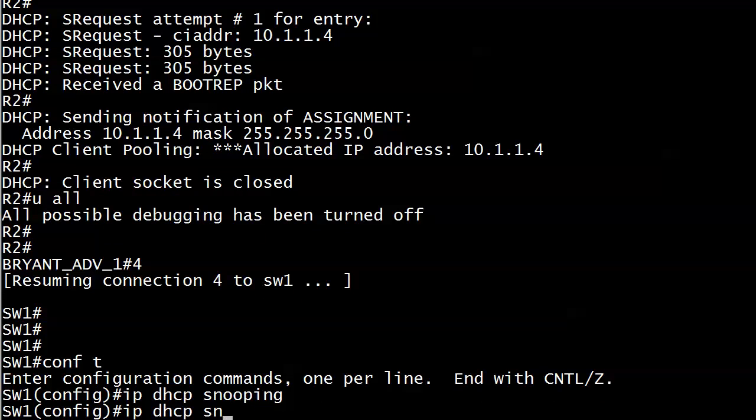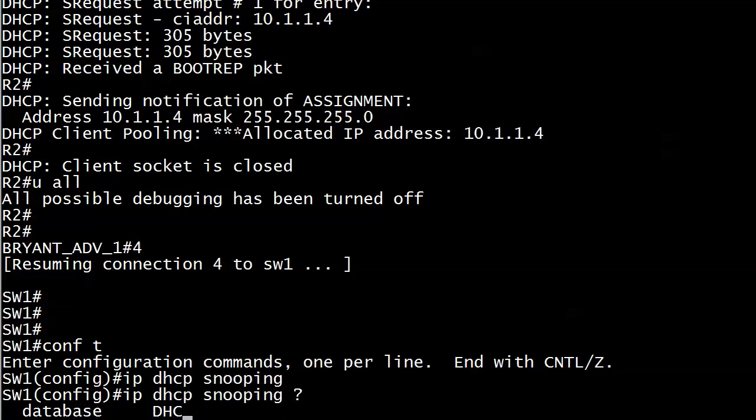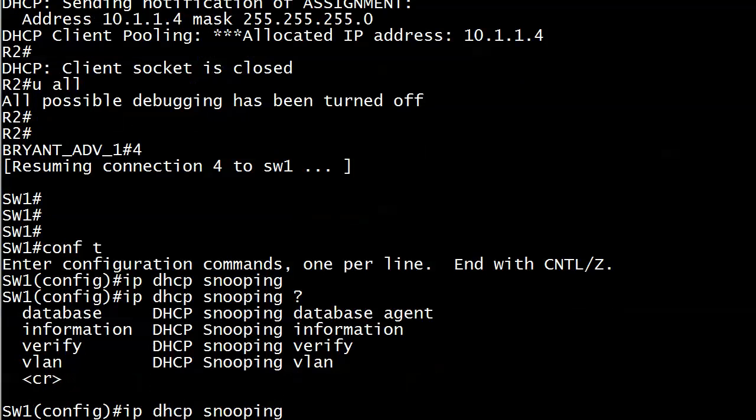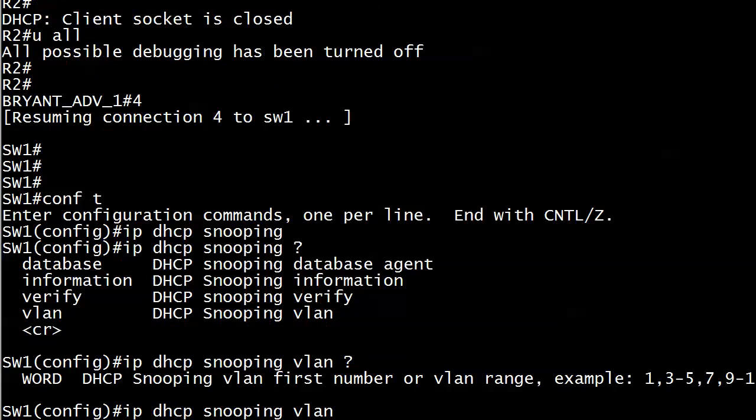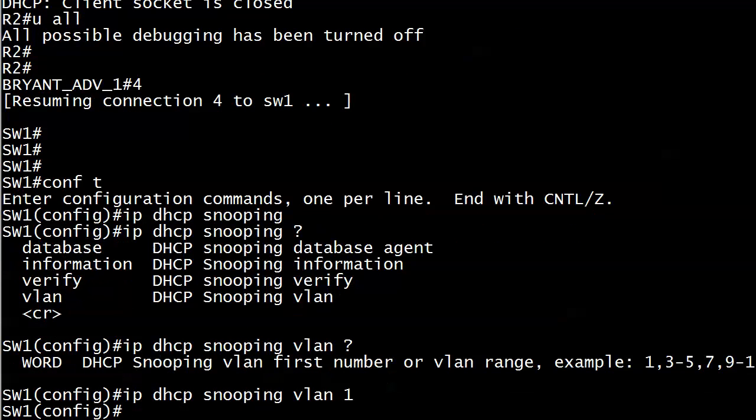Now, what was that second step we saw on the list? We got database, information, verify, and VLAN. That's the one we wanted. Everybody's in VLAN 1, by the way. So we've got that going on.